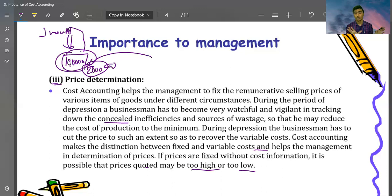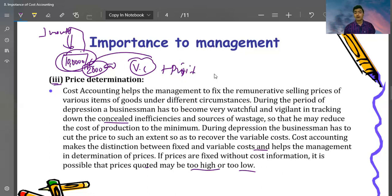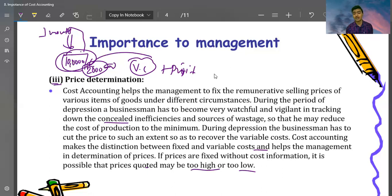When Jio launched, they initially offered free voice calls and free data, slowly creating their market. People first used 1 GB of data per month; later that was reduced to 1 GB per day. Jio created habits among users. After that, Jio occupied the entire market. This is a price determination concept — they determined: first we will keep the price low, then gradually increase it to recover costs and generate profit.